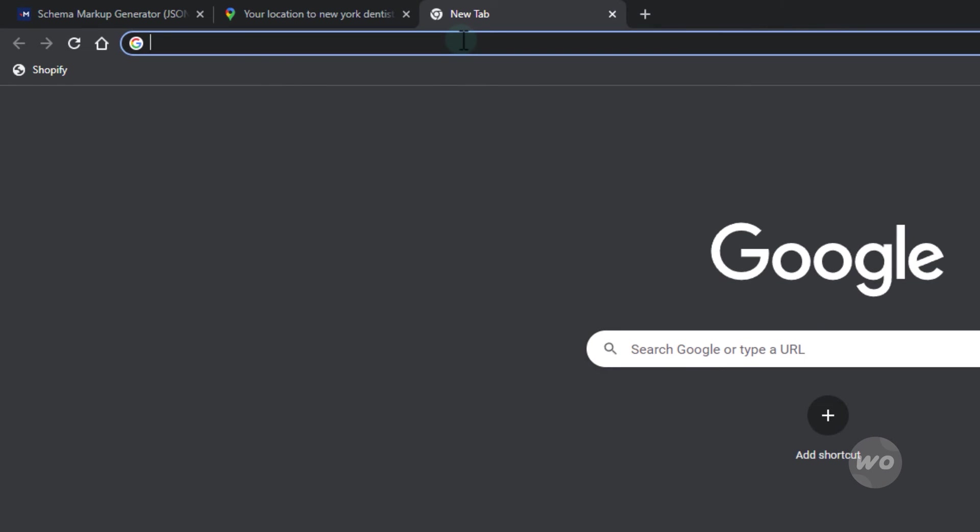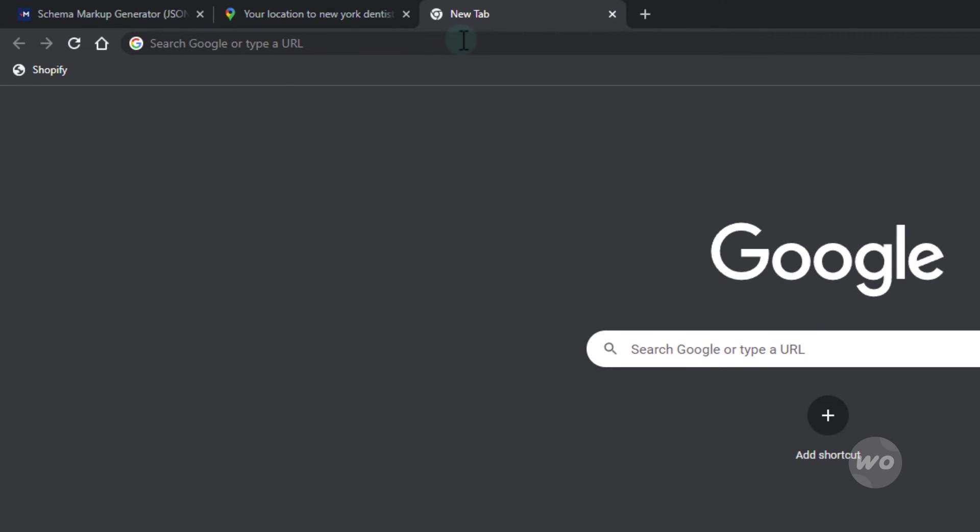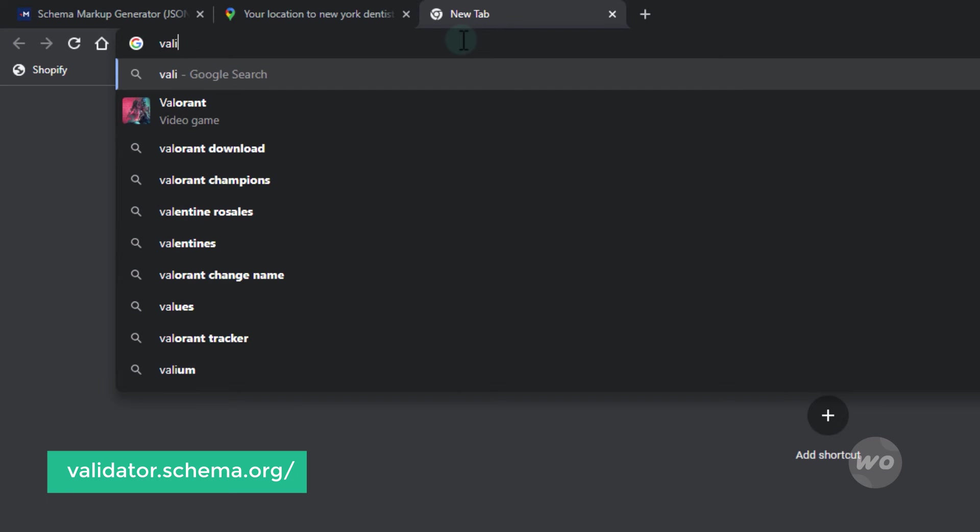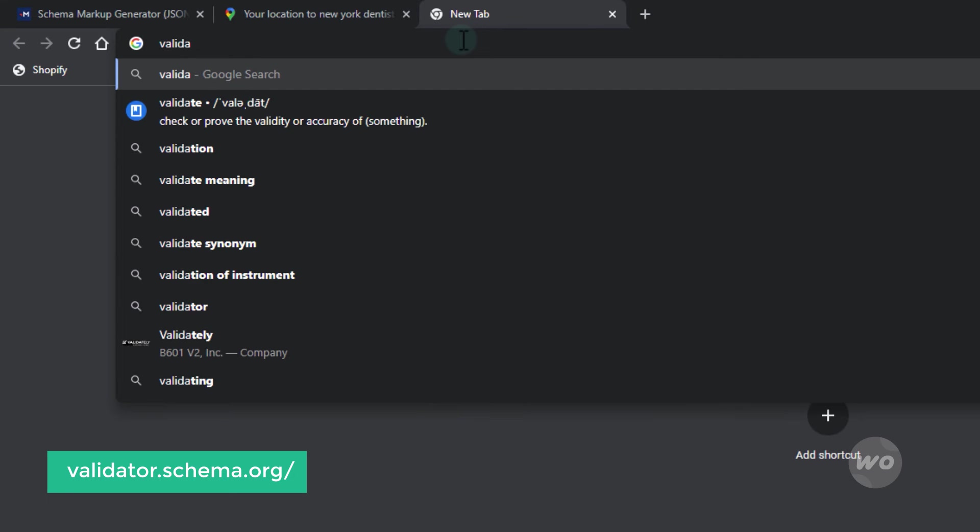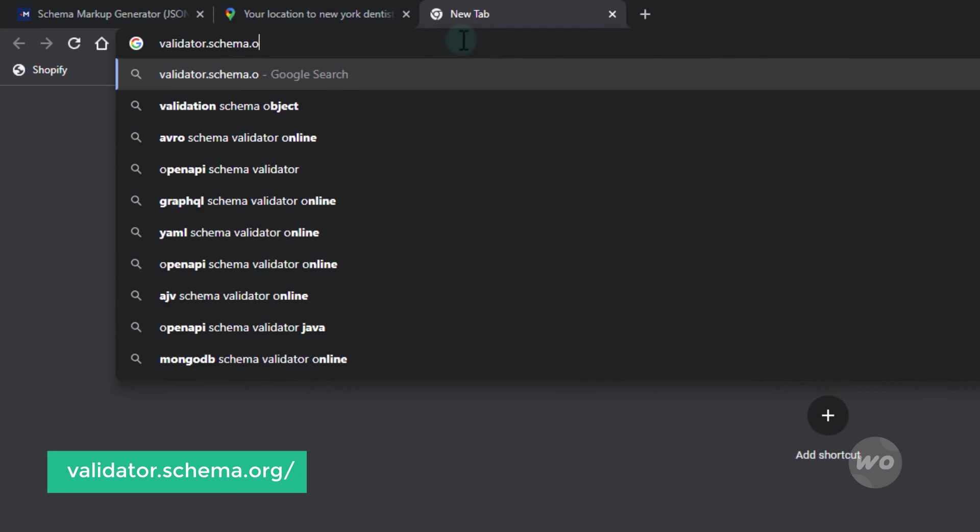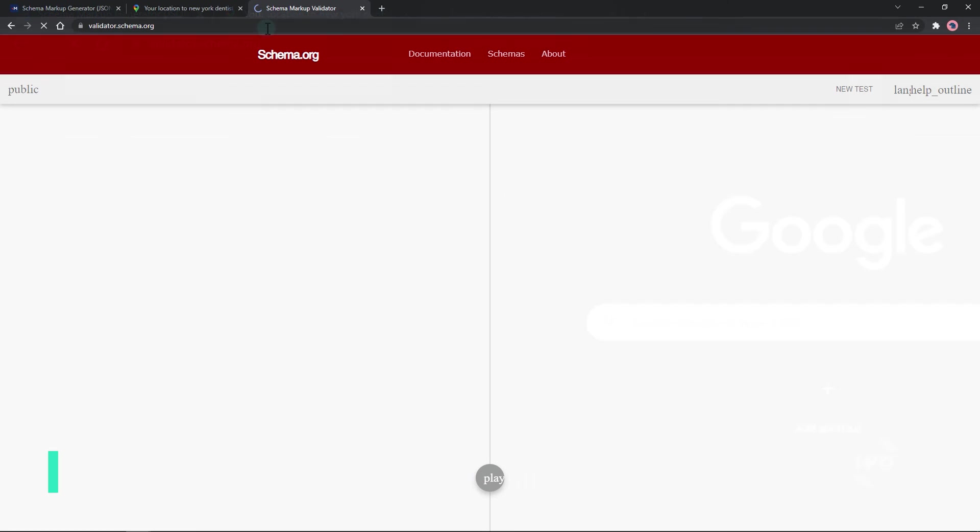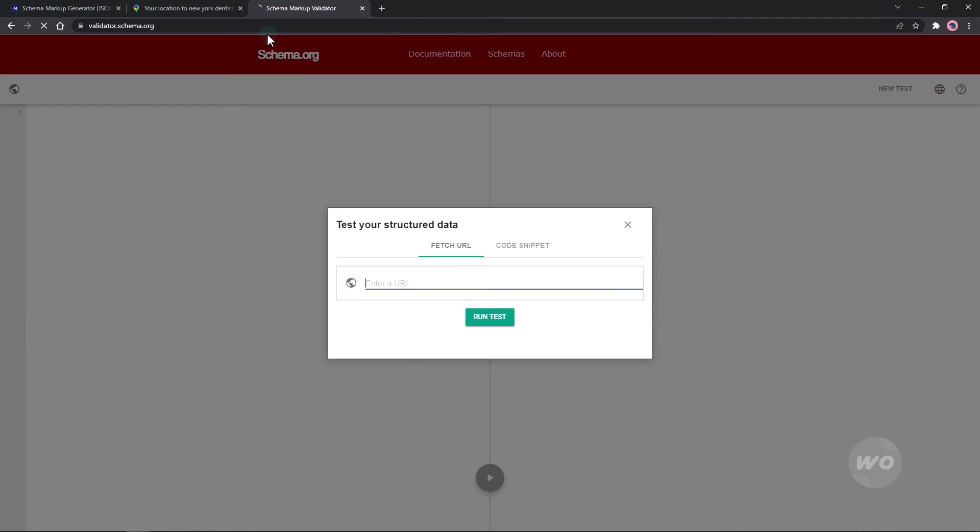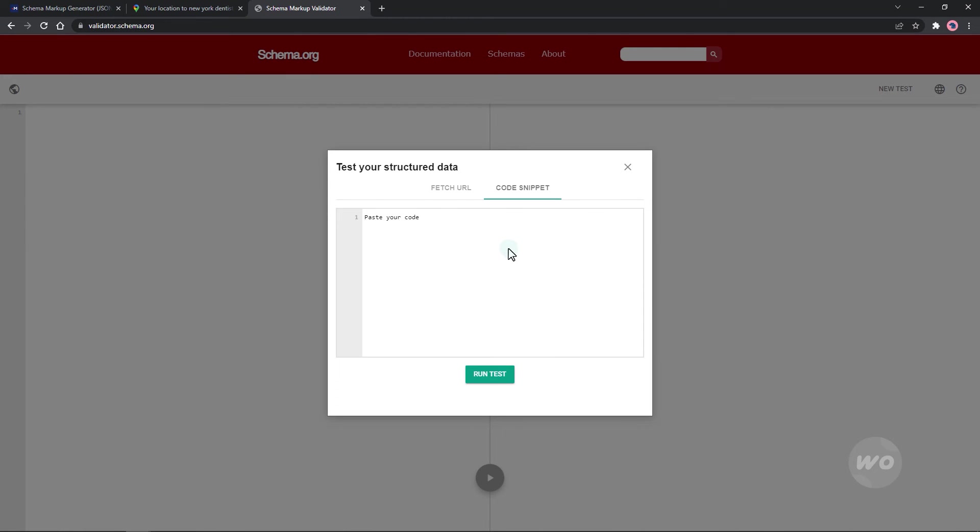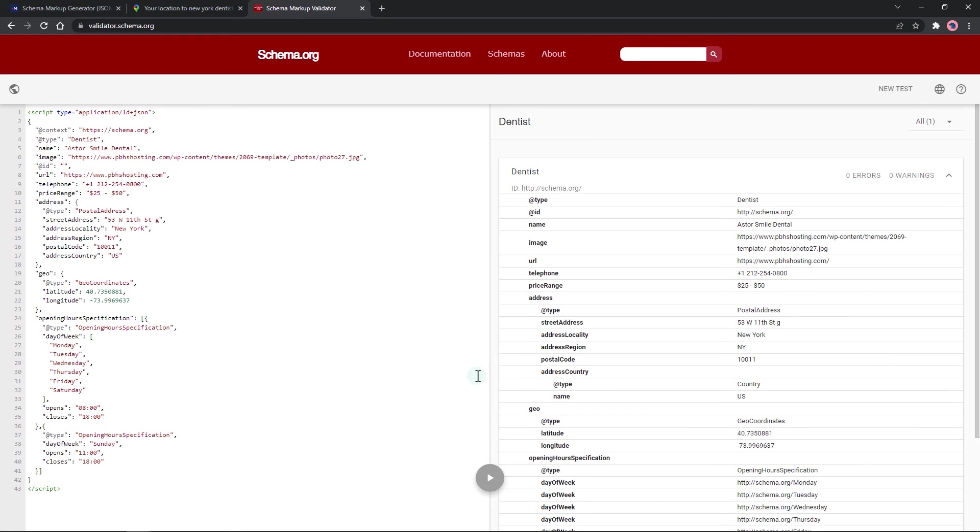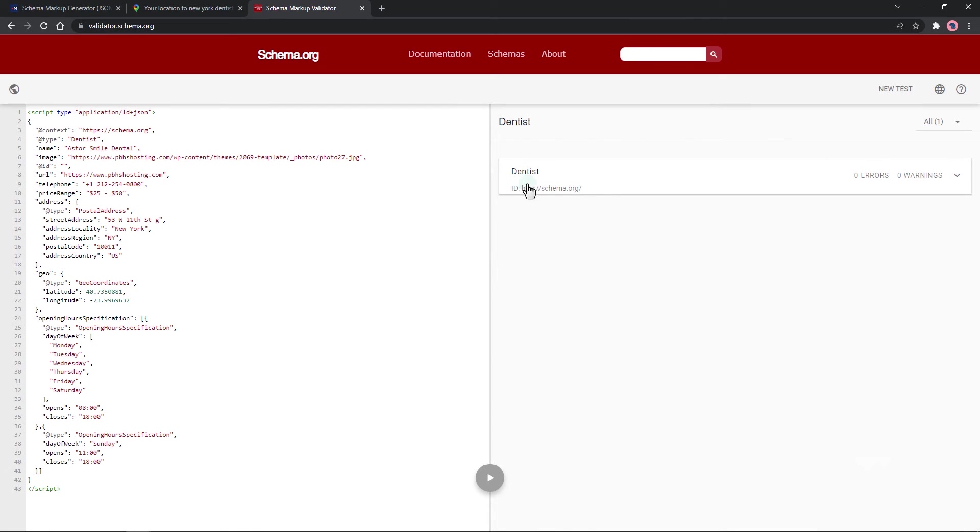To check or validate our markup, go to validator.schema.org. Paste in our code markup. We successfully create our dentist schema markup without any errors and warnings.